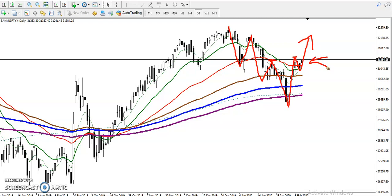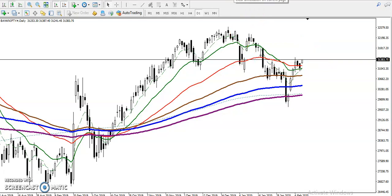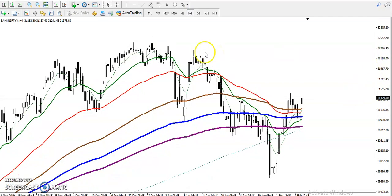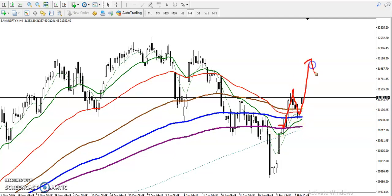On the H4 chart, price just broke the 200 moving average, then retraced toward the 150 moving average, and is again trying to push up.